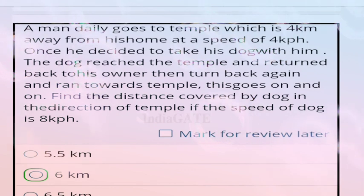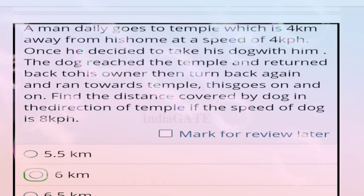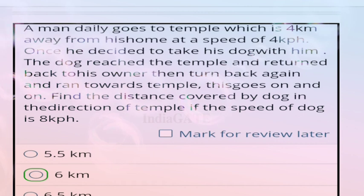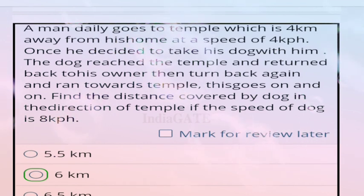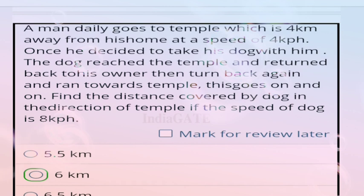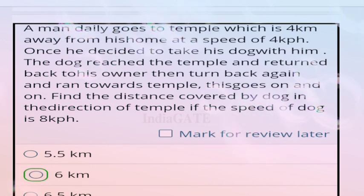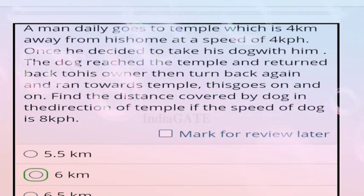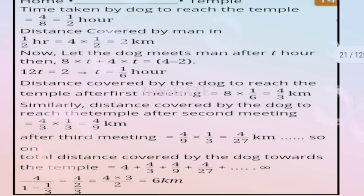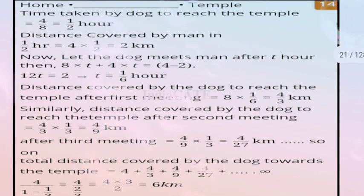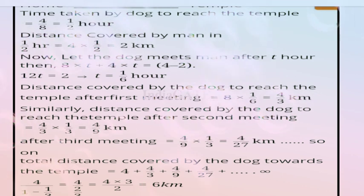Next question: a man goes to temple 4 km away at 4 km/h. He takes his dog along. The dog runs to temple, returns to owner, then runs back to temple repeatedly. Find the distance covered by the dog towards the temple if dog's speed is 8 km/h. Correct answer is option B, 6 km. Time for dog to reach temple = 4/8 = 1/2 hour.